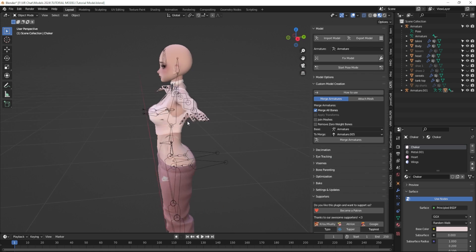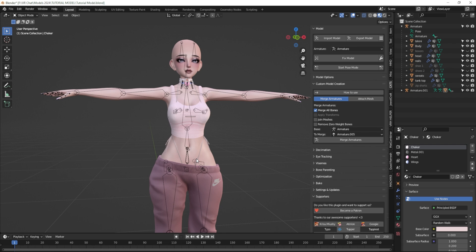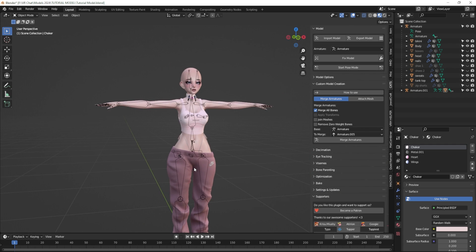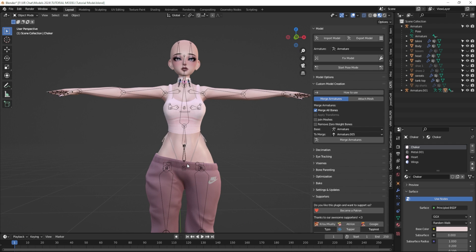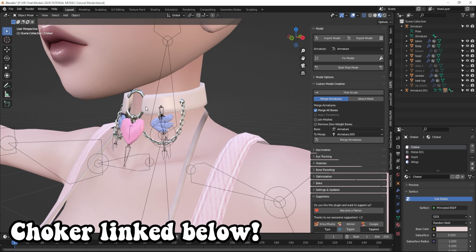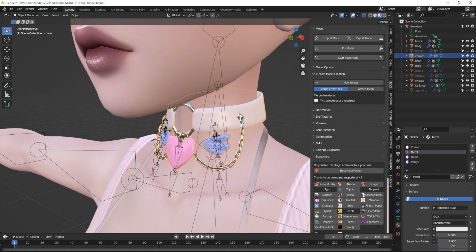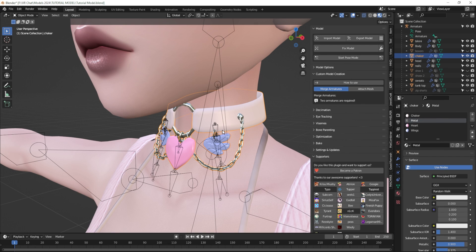So in previous videos this is the model that we've been working on. We have her body, we have some clothing added, we've gone over how to resize and reshape and weight paint different things to your model. In this video we're going to be going over this choker that I downloaded. When I look at the materials of this choker by going down to my materials tab I see that there's four materials on here. You could definitely add this to Unity and have those four materials already set up, but I want to go through how to combine these materials really easily.